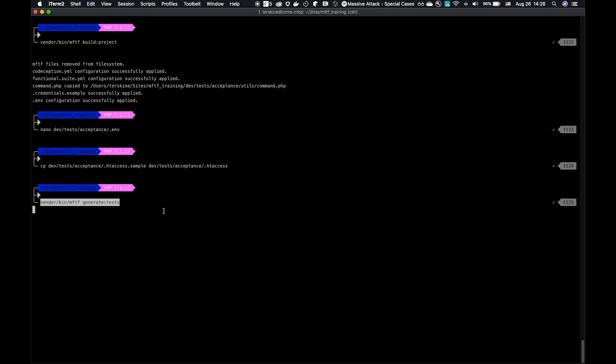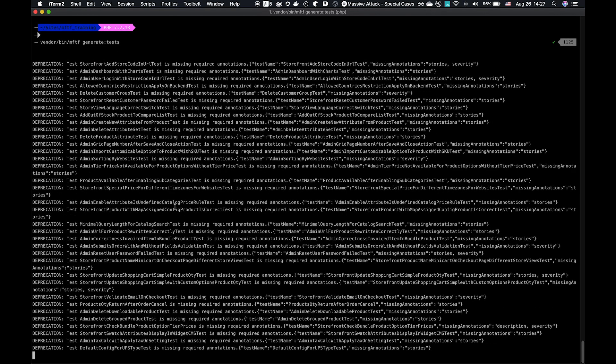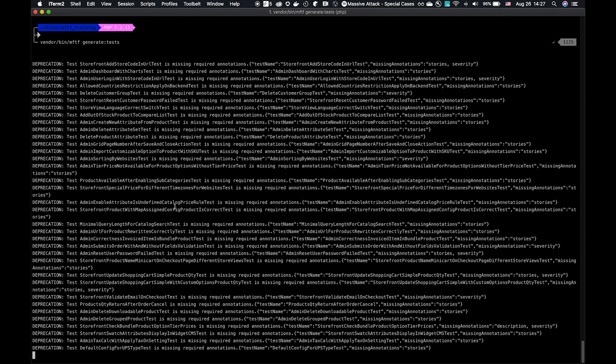Now we're going to go ahead and generate the tests. This command here, vendor bin mftf generate:tests. This takes all of the XML tests, pages, sections, and then what it does is generates Codeception-style PHP. And this is what's actually executed using Codeception. That's going to translate it into Selenium commands sent to the Selenium server to drive the browser. This command you can run to see the output of what the generated PHP actually looks like. That's useful for debugging. However, most of the run commands, which will be covered, run tests, run groups, run suites, all of those usually include a generation as its first step so that running a test or a group will regenerate your tests. So if you make a change to a test and rerun that test, it will regenerate the change from XML to PHP.